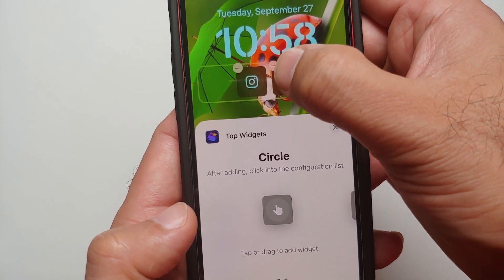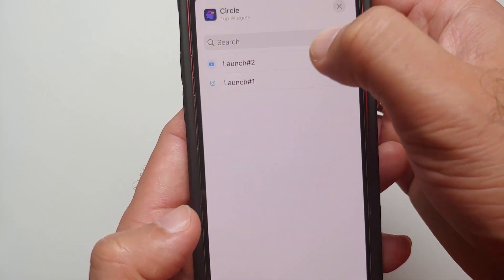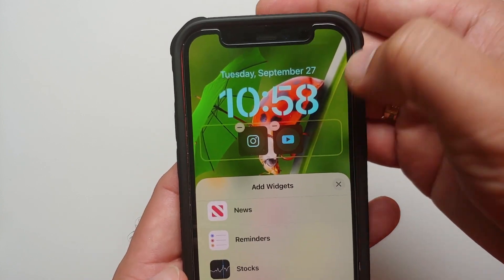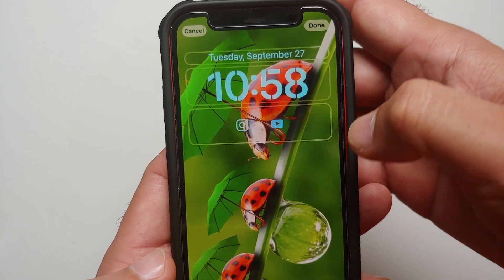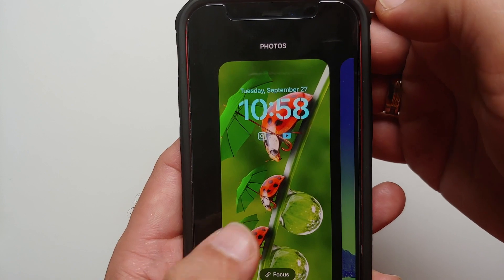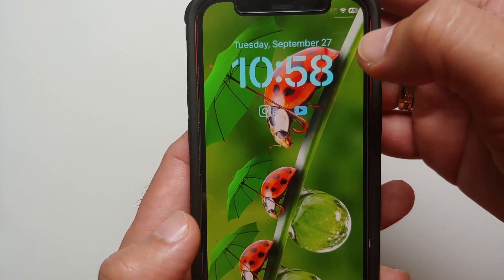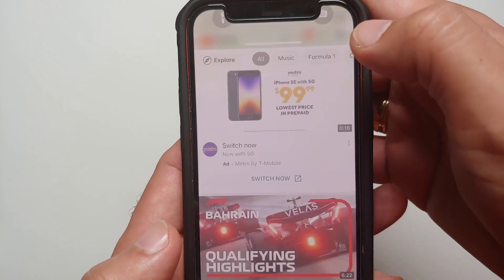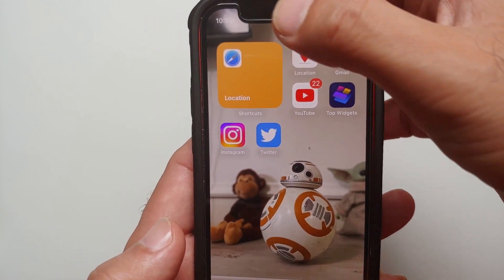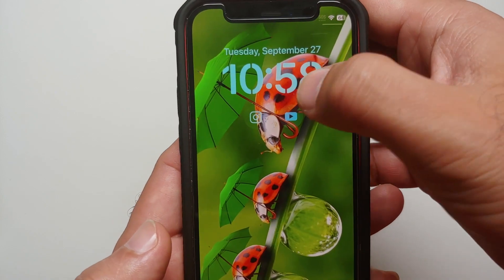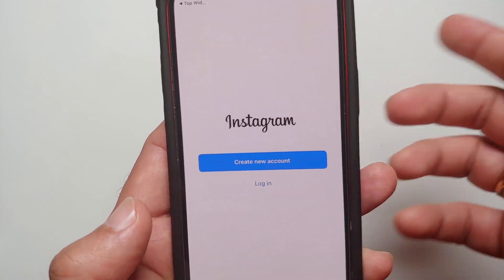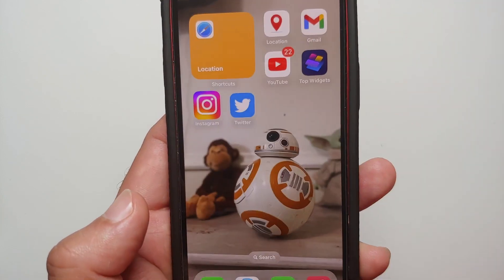Once you have added however many you want, tap on it one more time. I assign Launch One for the first, then tap again and assign Launch Two for the second. Then close, tap on Done — and that's it!